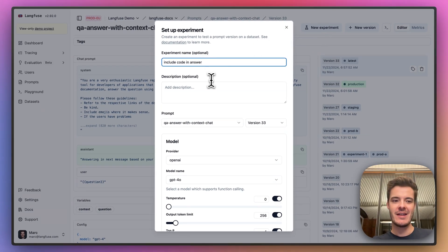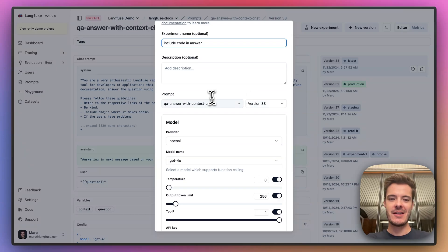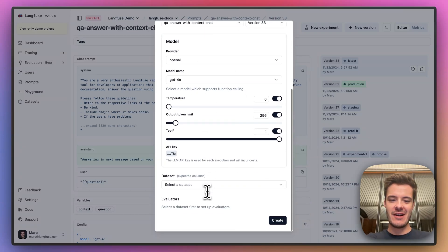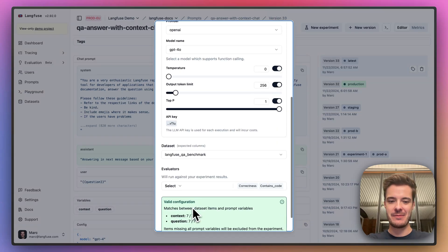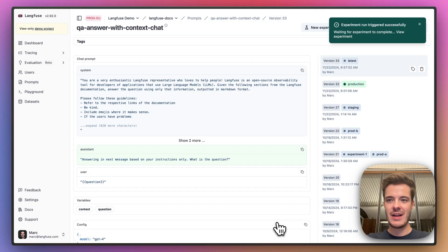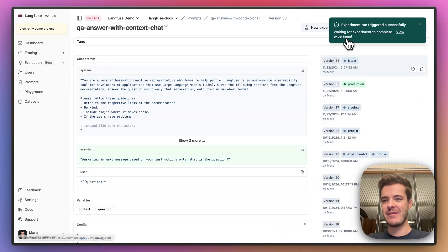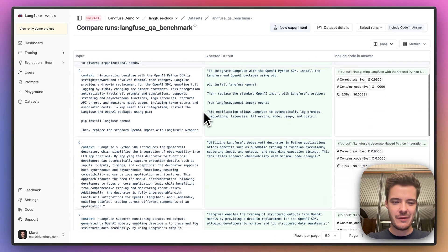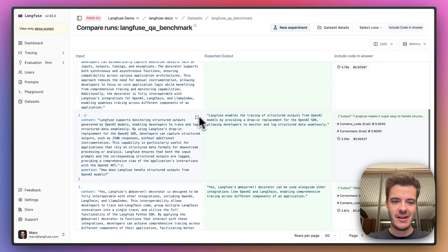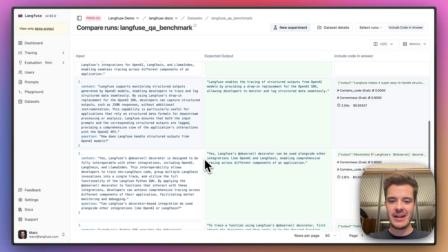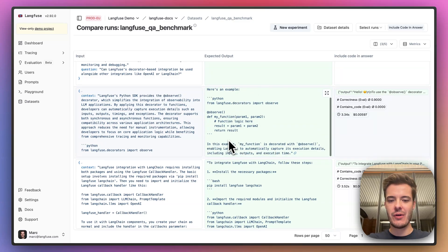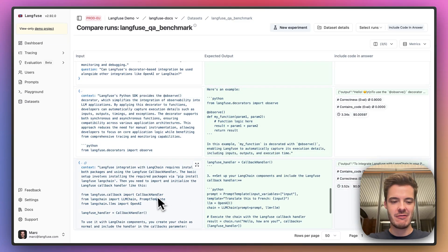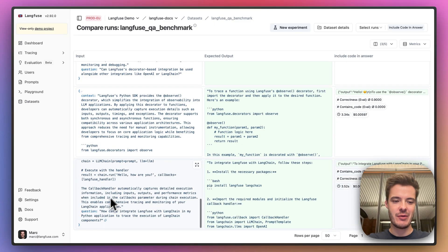Prompt Experiments allows you to test a prompt with a given model configuration on a dataset of example inputs and outputs. Now Langfuse runs this prompt on each dataset item. We can see the different test cases that I created earlier here, always with a context and a question, and some of them require more code in the output where the user really asks for code-focused questions.